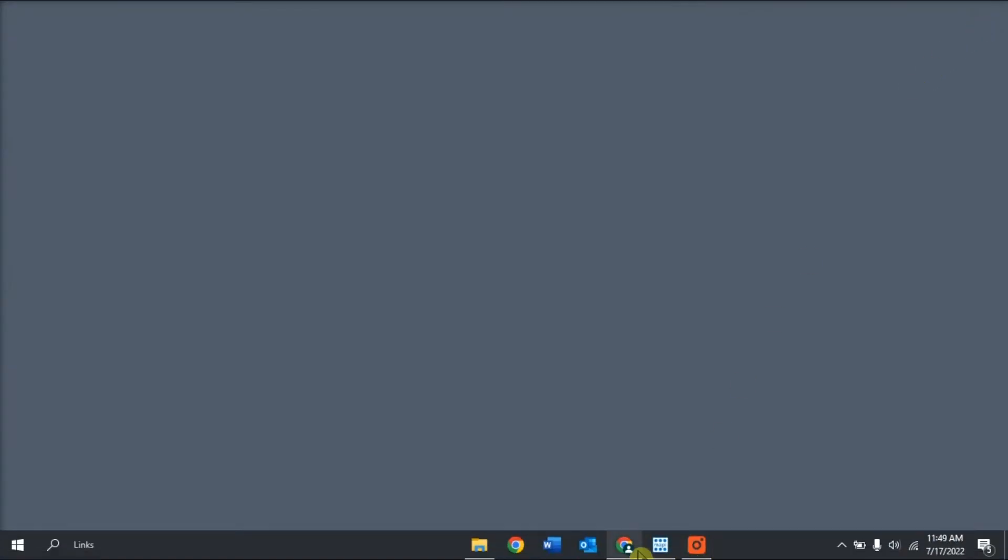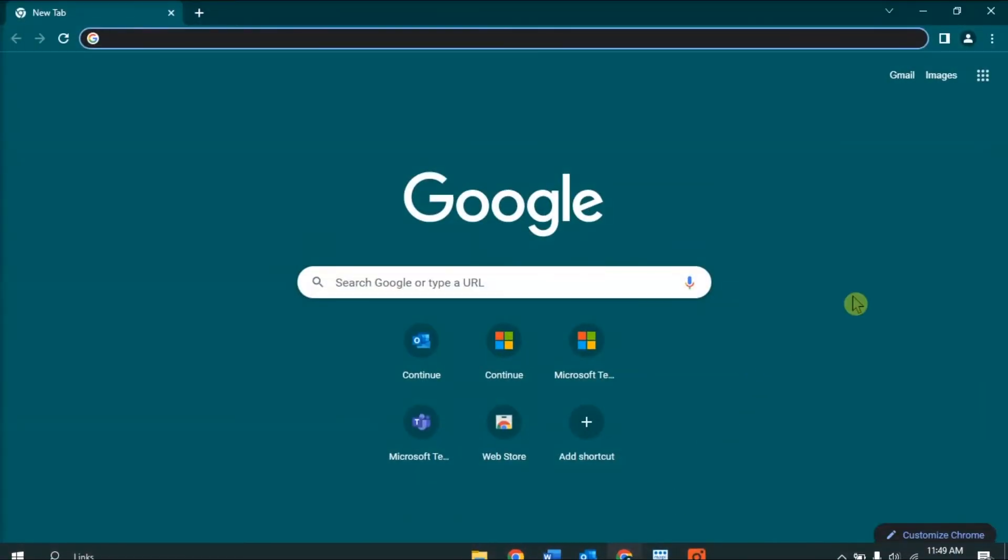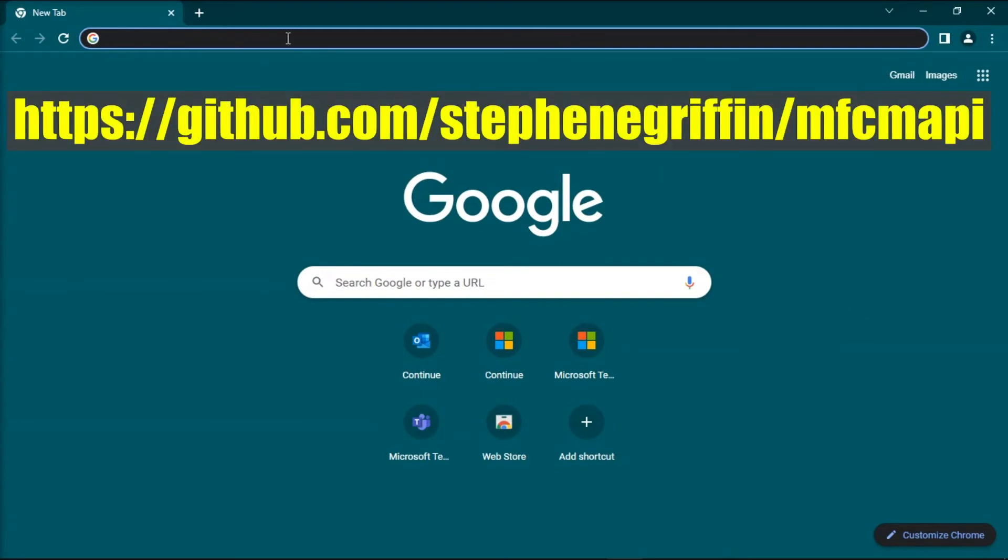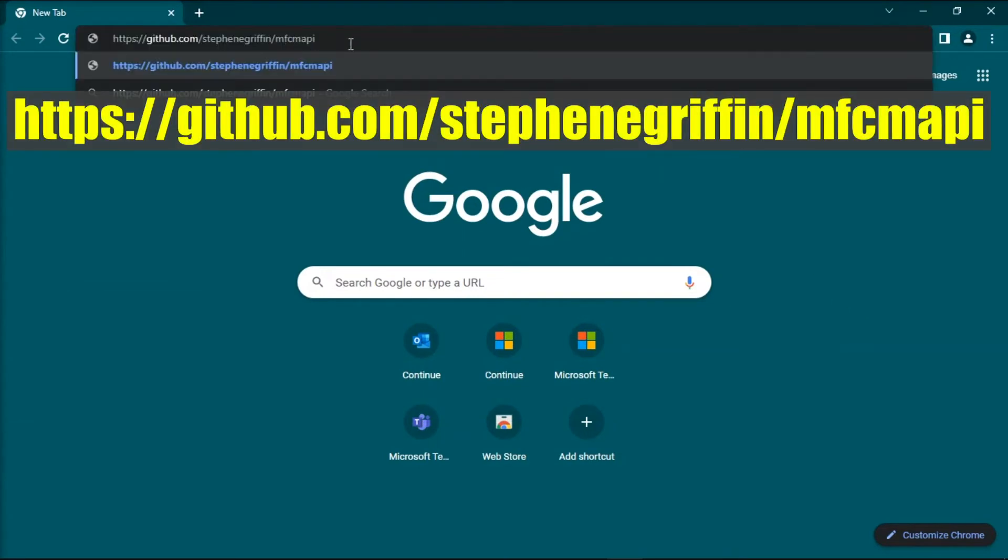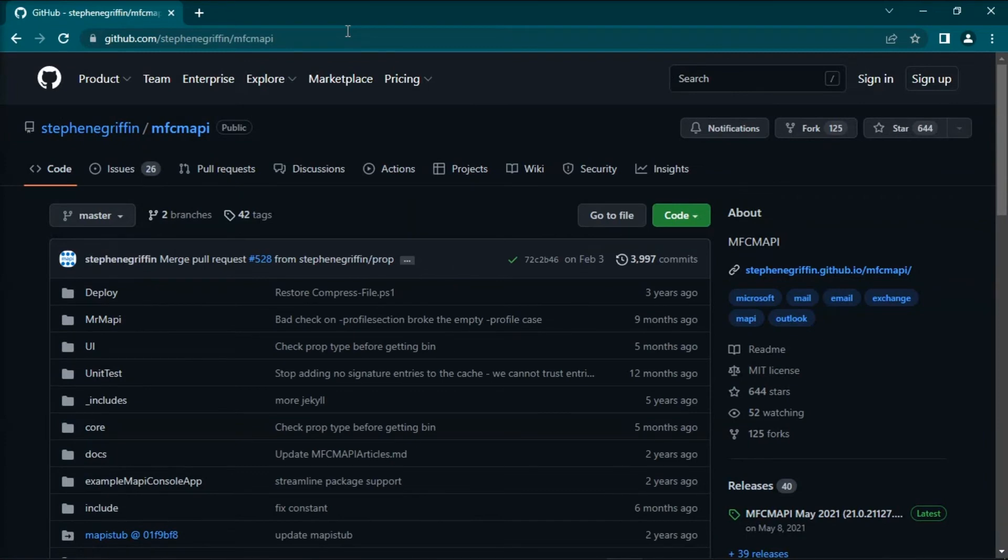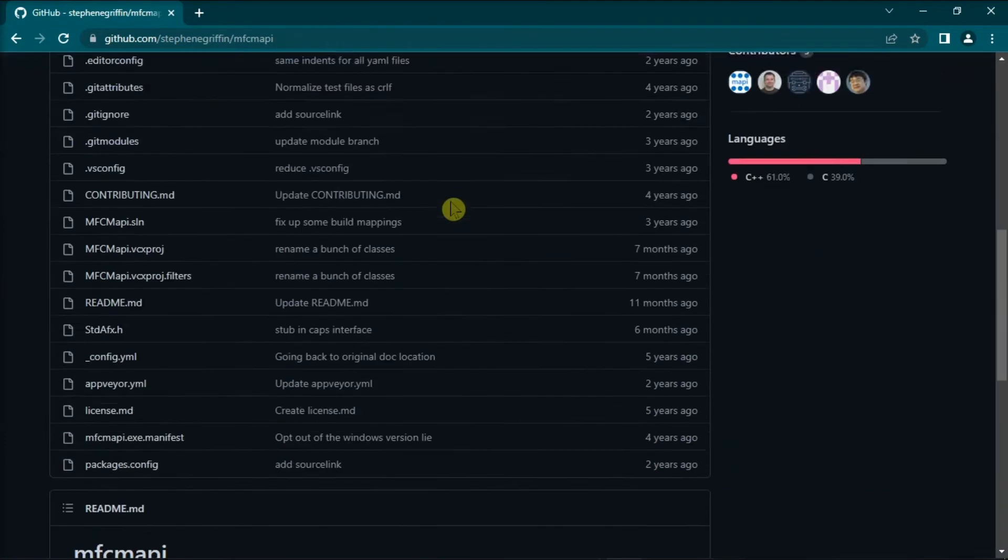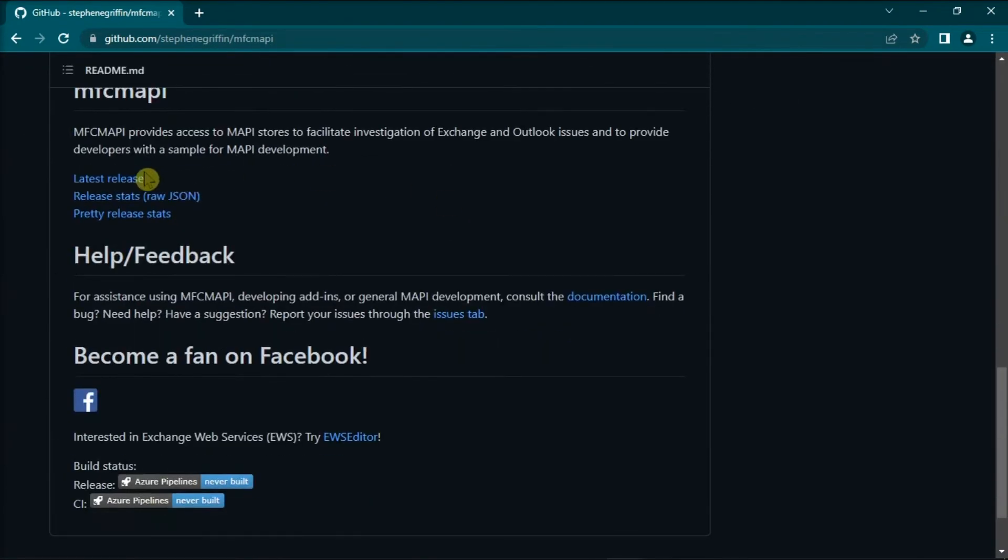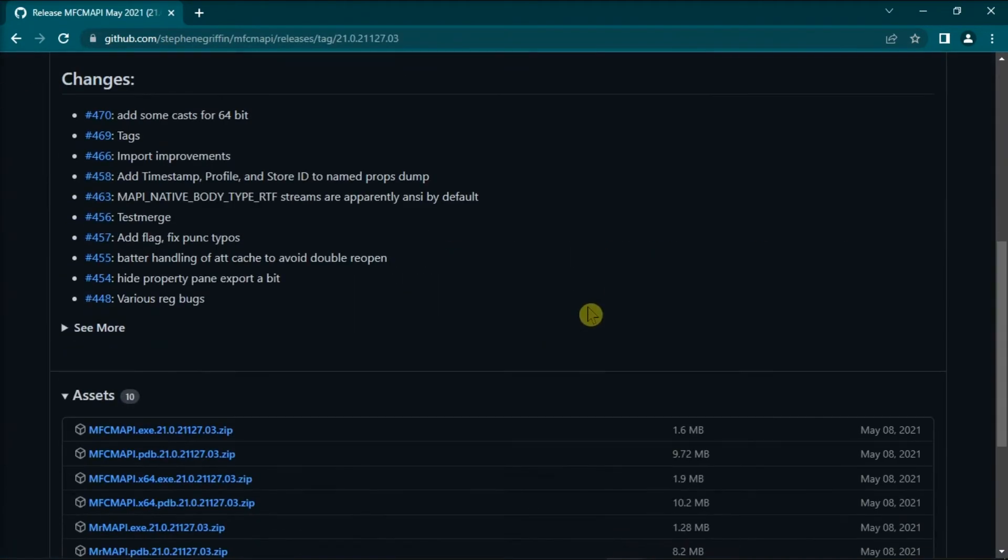Then download the MFC MAPI tool by opening your browser and going to this website. Download the tool and run and install the file that is compatible with your computer.